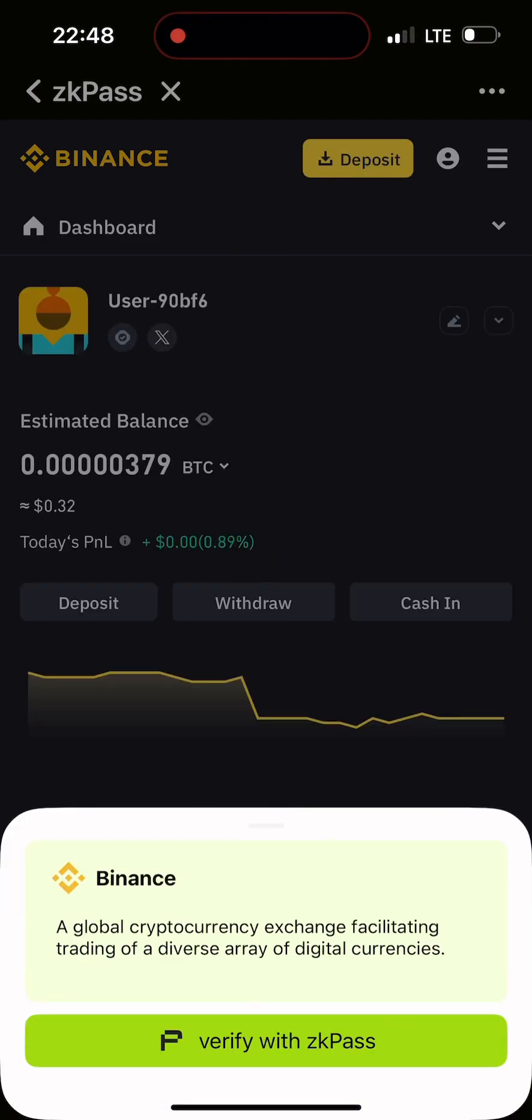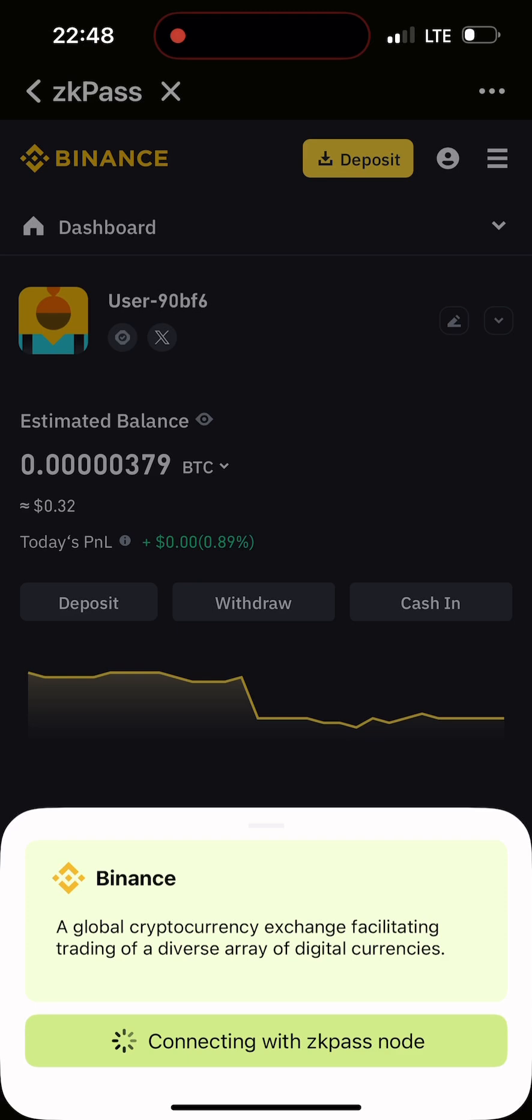All I need to do now is click verify with zkPass because I've already logged into my Binance on the zkPass app. I'll click on verify with zkPass.